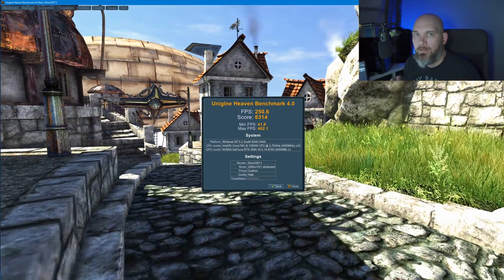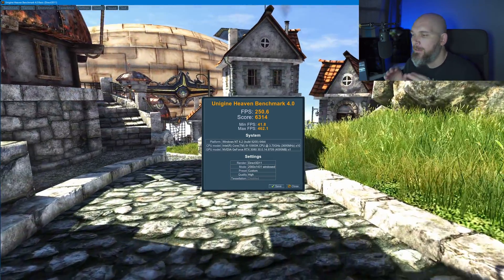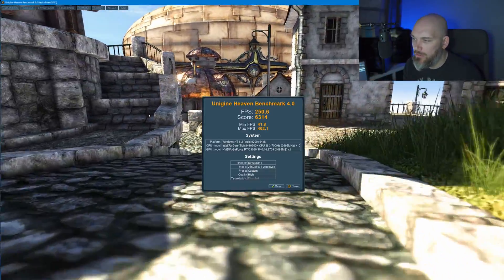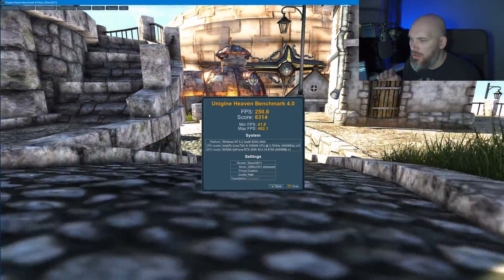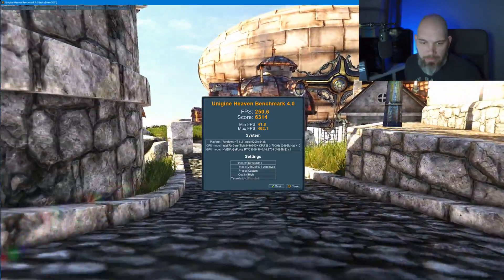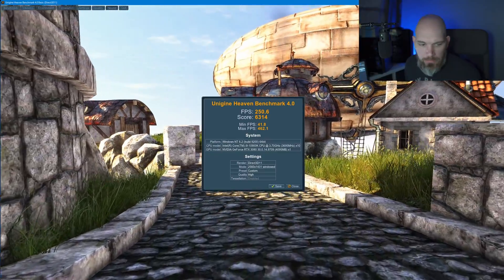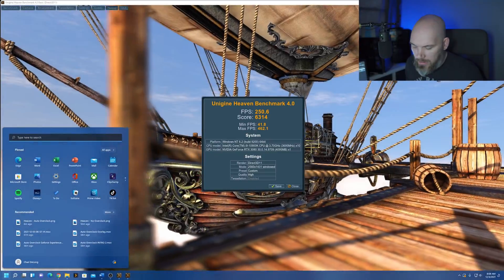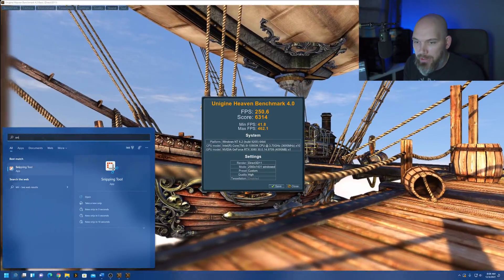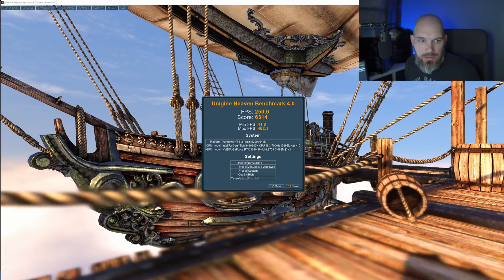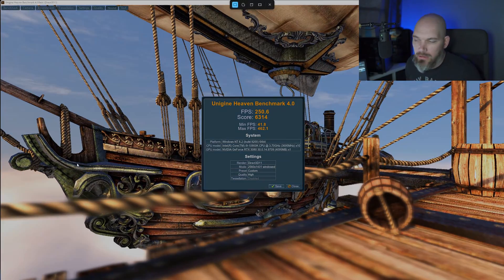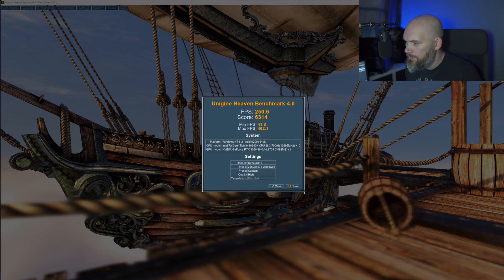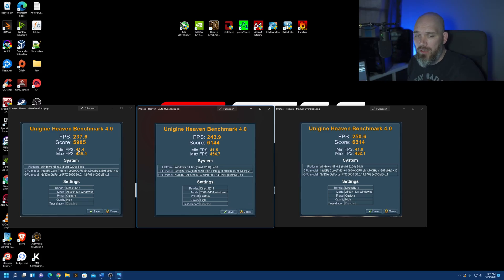Alright. Now, here's our manual overclock. So, now that I have this, I'm going to again take a snip of this.